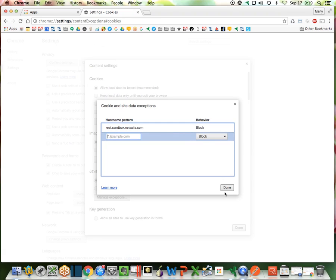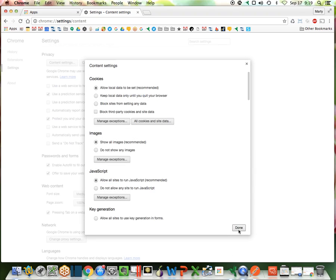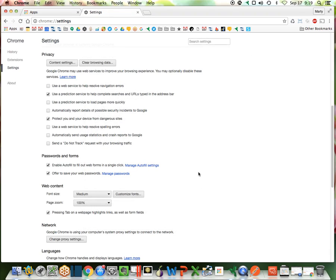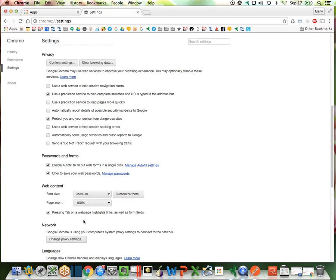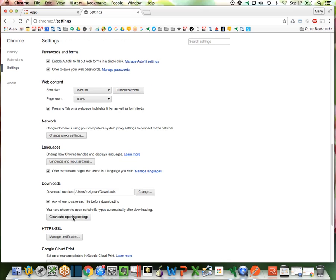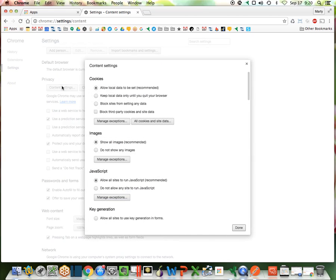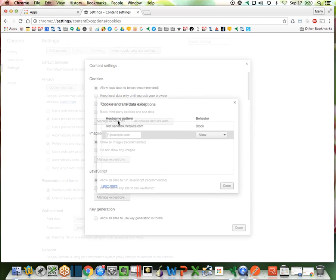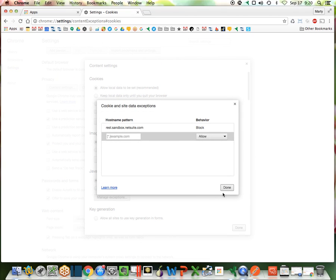tab out, hit done, hit done again, double check that I'm good, and we're good.